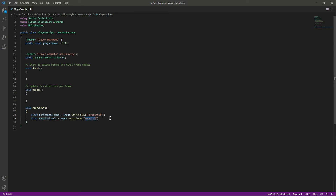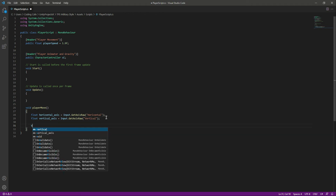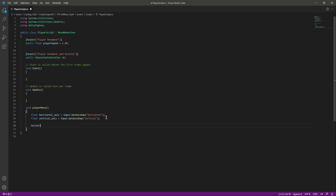The horizontal axis goes between negative one and one: negative one if we press A or the left arrow key, and one if we press D or the right arrow key. The same applies to the vertical axis — it's one for W or the up arrow key and negative one for S or the down arrow key. After this, we will create a Vector3 to store our direction.